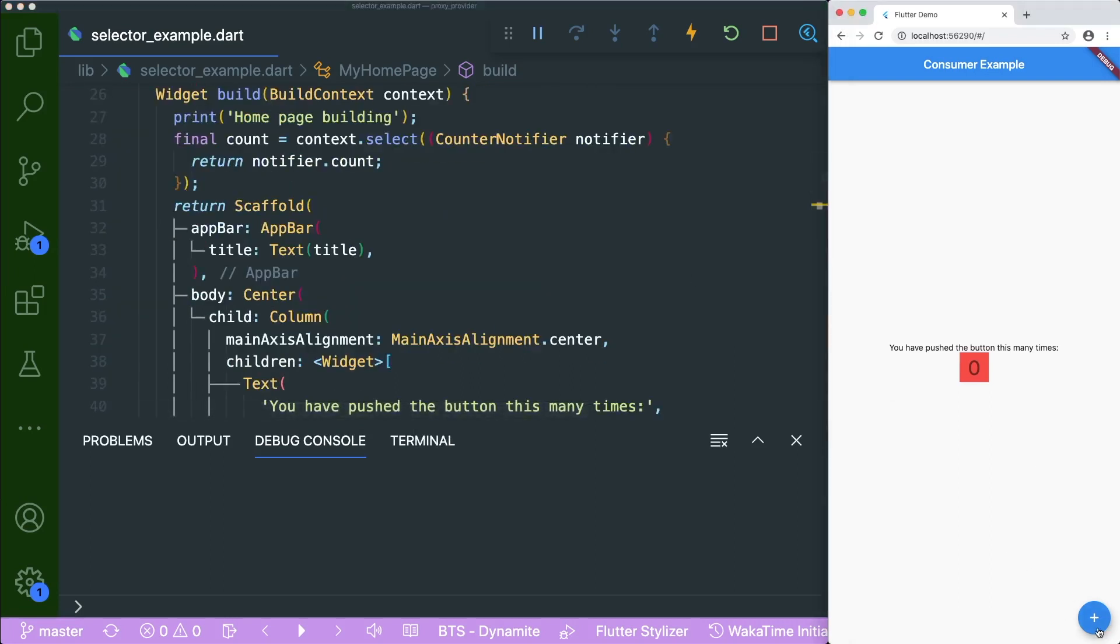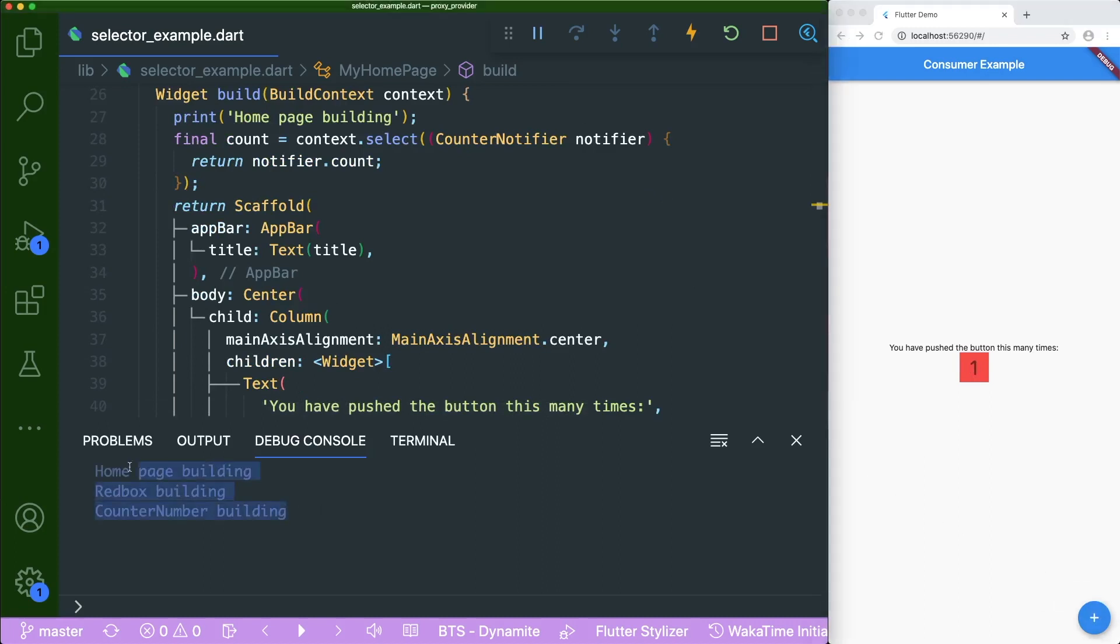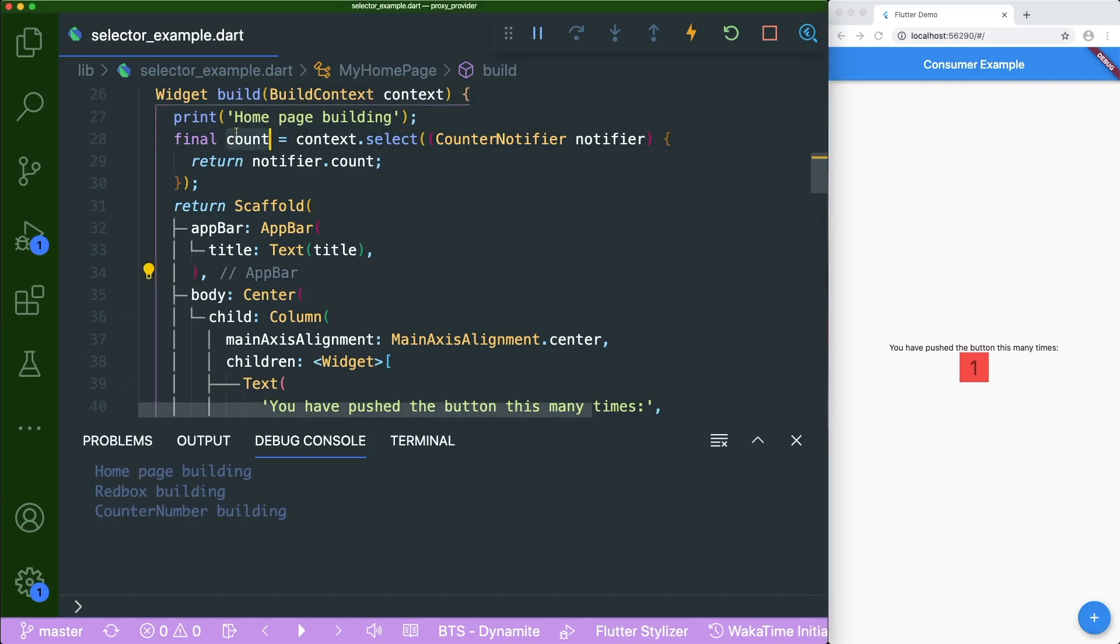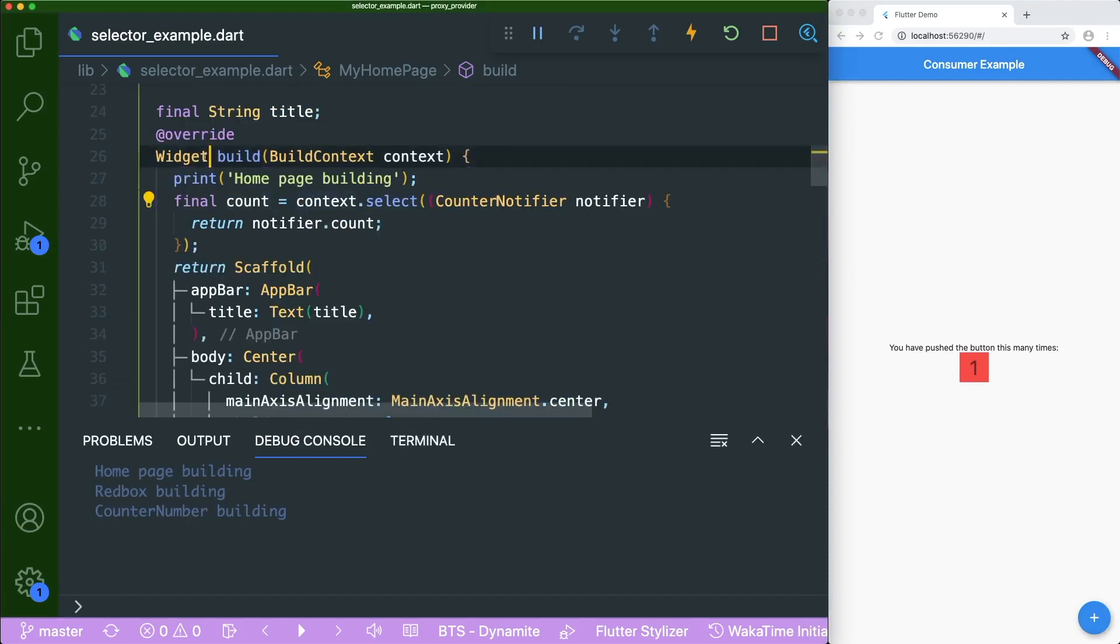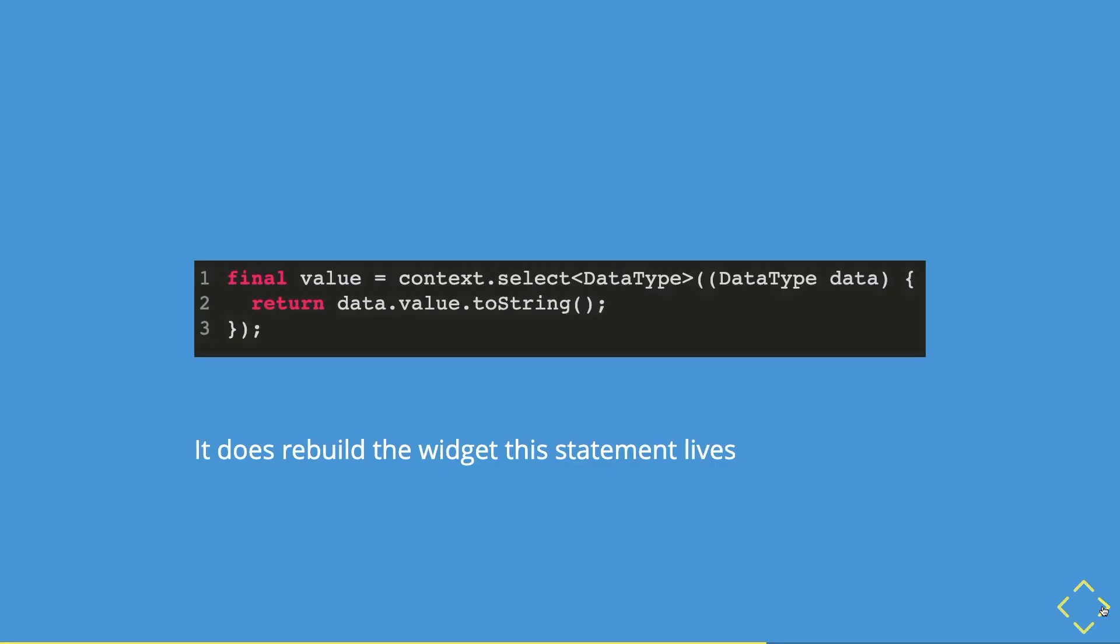Now if you were to click on the increment button, what do you think will happen? If you say all of the widgets has been rebuilt, you are correct. Because this count gets from the build method that we have over here. So that's why it rebuilds everything.